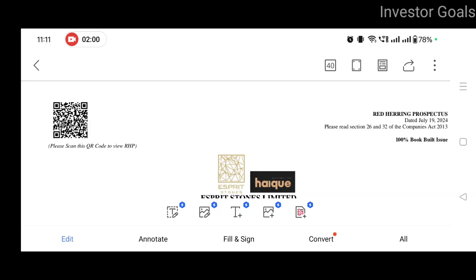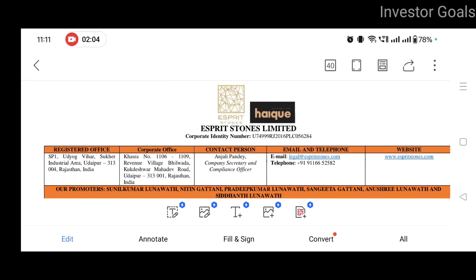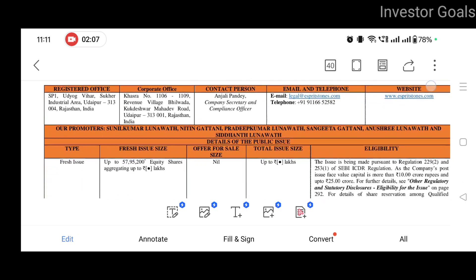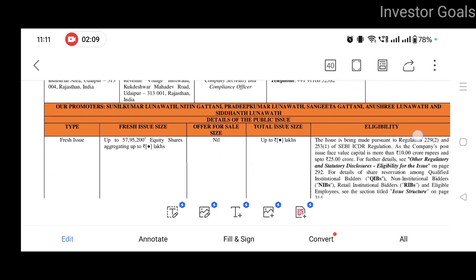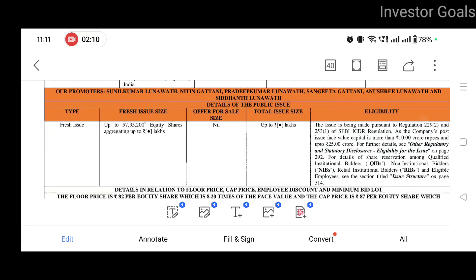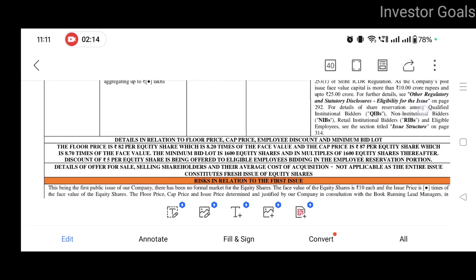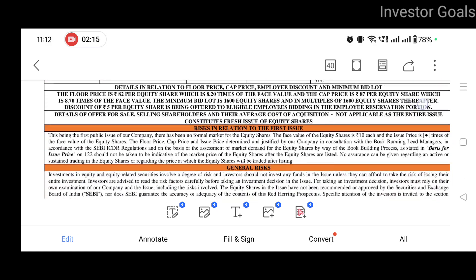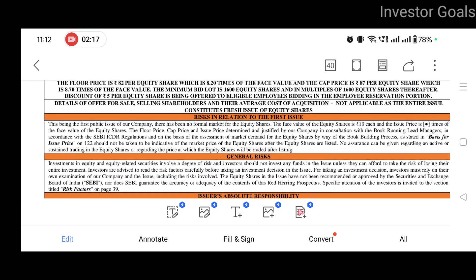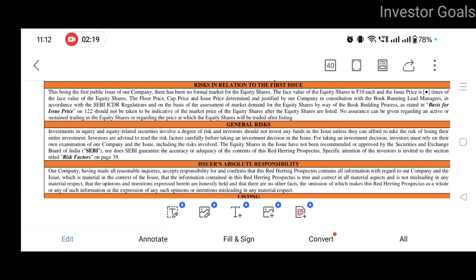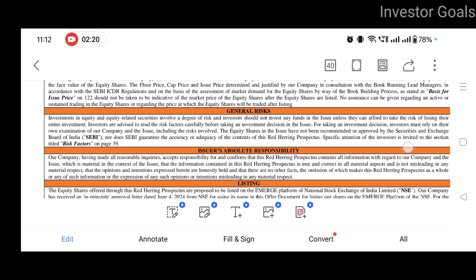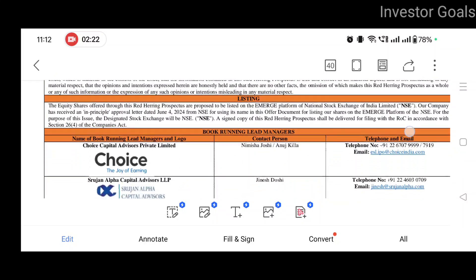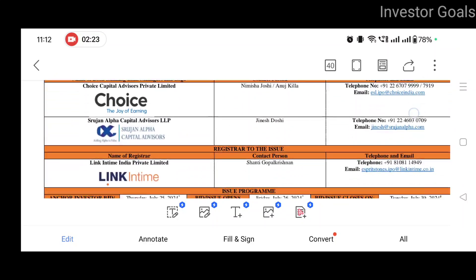So let's look at this company's red herring prospectus. This company is registered in Udaipur, Rajasthan. Here you can see the promoters' names. Fresh issue size is 57,95,200 shares. Here you can see the risks in relation to the issue mentioned here — general risk involved, issuer's absolute responsibility, listing, and book running lead managers.